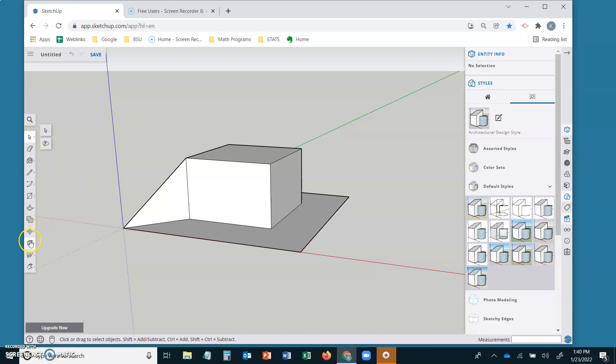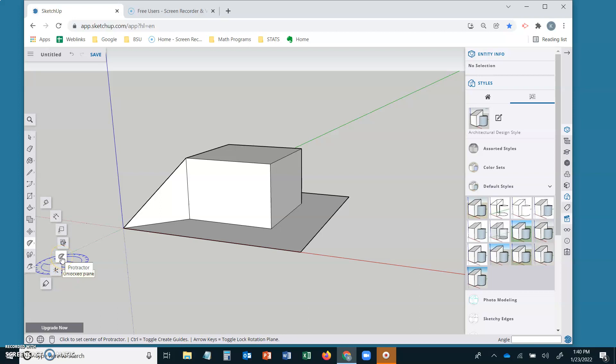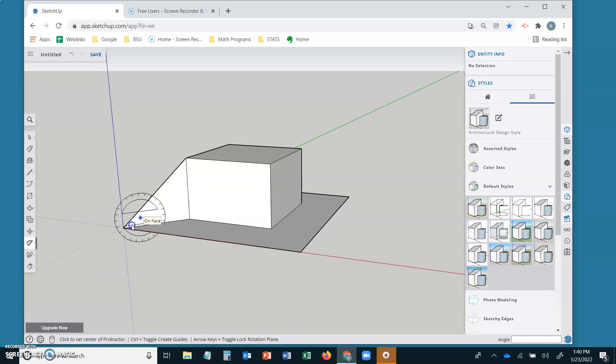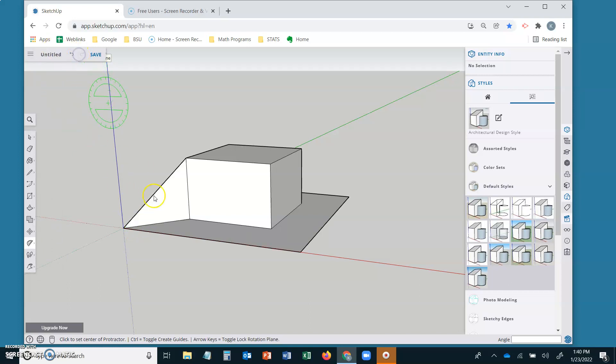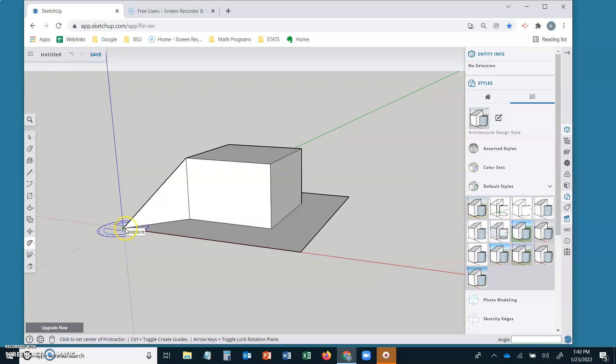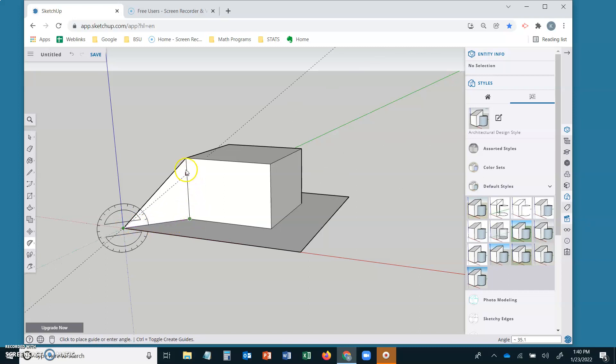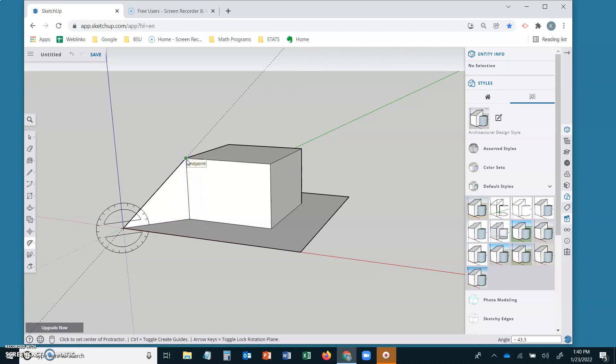Let's use the protractor tool. Put your protractor on the face and click down onto this end point that you want. Go to your initial ray, your terminal ray and you should see 43.3 in your angle window approximately. So that's kind of cool.